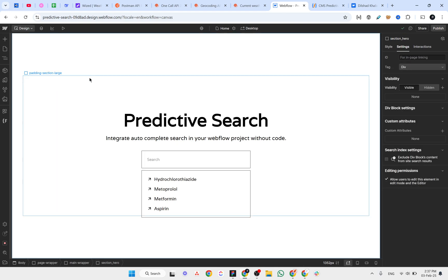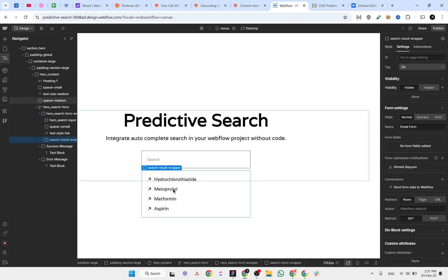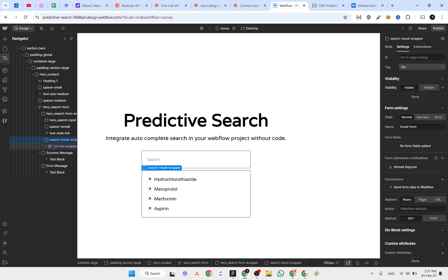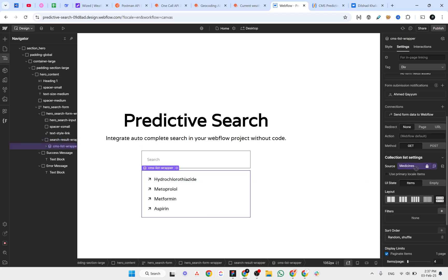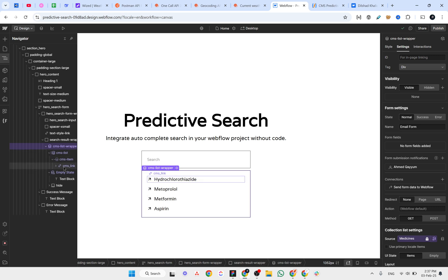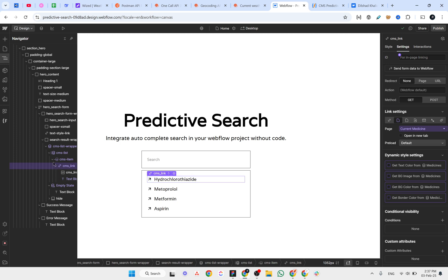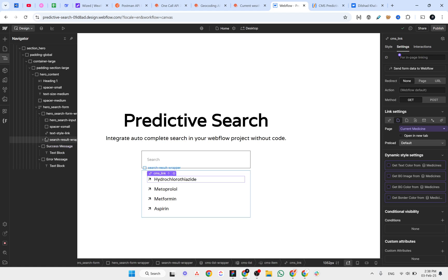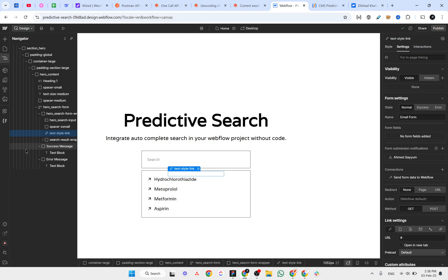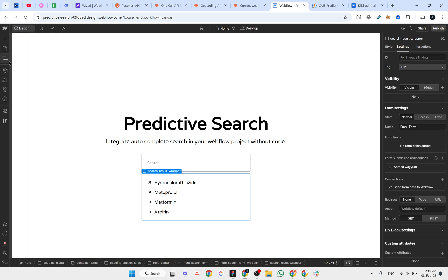I have already set up the basic structure. We have the input field inside the form, and we have a div block. Inside this div block we have the CMS collection list, which is connected to a collection called 'medicines' containing 20 items. Inside the collection list there is a link connected to the template page, plus a simple icon and a text element. That's the structure — we don't need any extra text style link.